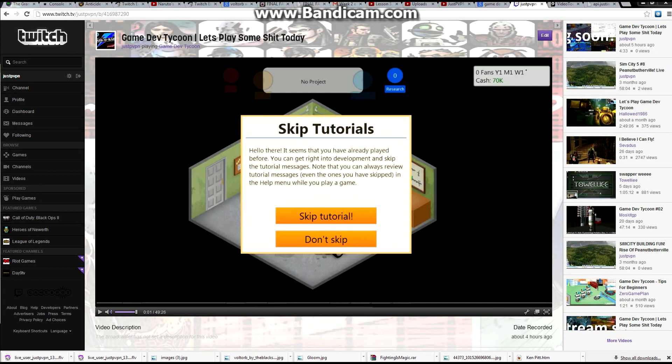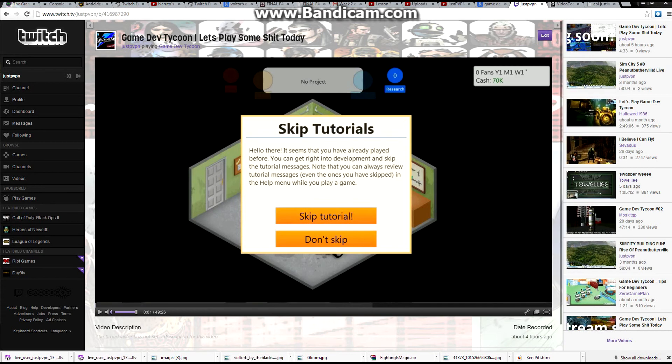I've got a video up here, it's one of my alternate channels videos and it's Game Dev Tycoon, let's play some shit today.